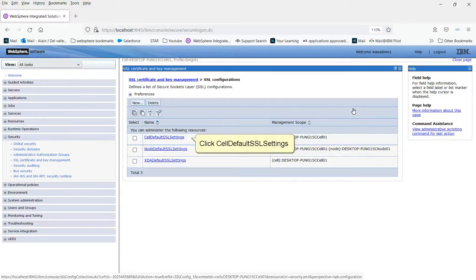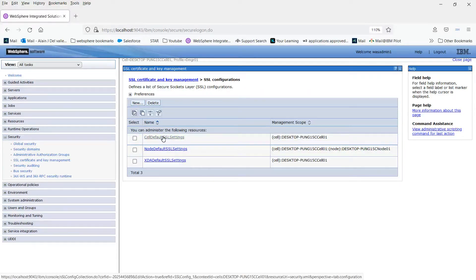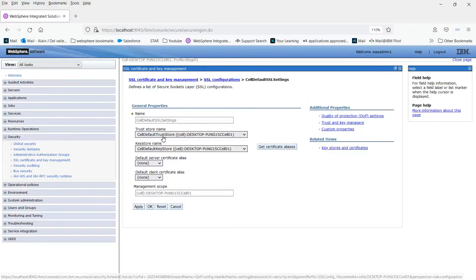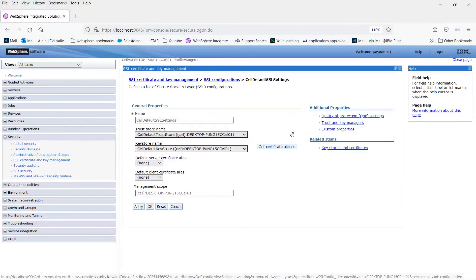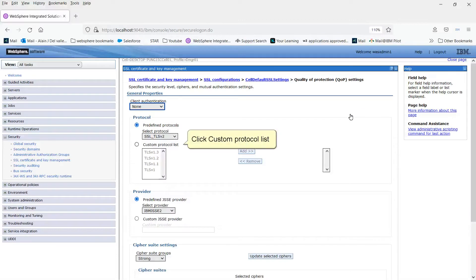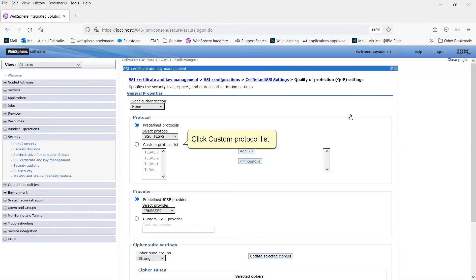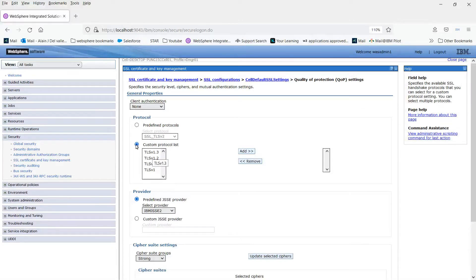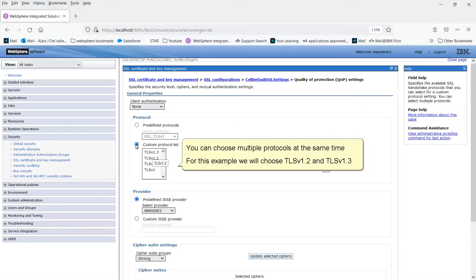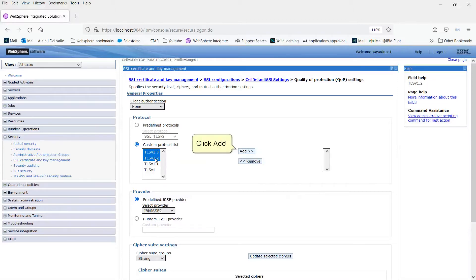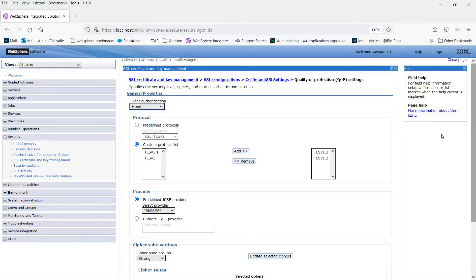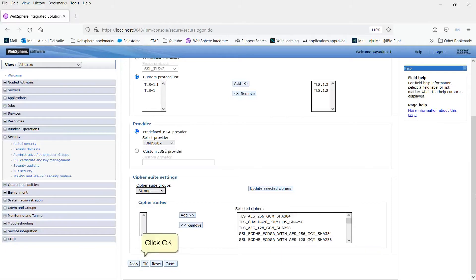Click Cell Default SSL Settings. Click Quality of Protection QOP Settings. Click Custom Protocol List. You can choose multiple protocols at the same time. For this example, we will choose TLS v1.2 and TLS v1.3. Click Add. Click OK.